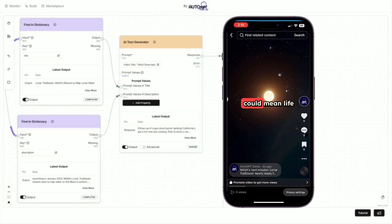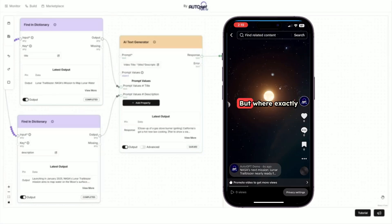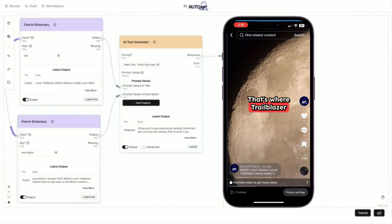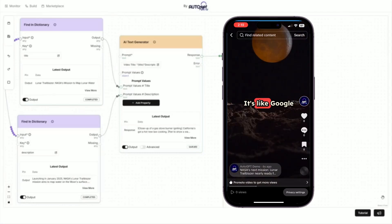Water on the moon could mean life support and rocket fuel, but where exactly is this lunar ice? That's where Trailblazer comes in.